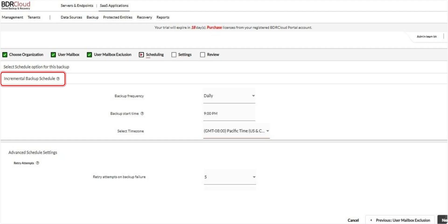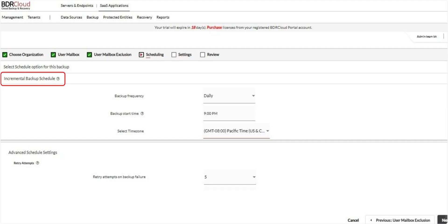In this step, configure your backup schedule. Choose how frequently backups should run. Options include manual, every few minutes or hours, daily, weekly, or monthly. If you choose daily, weekly, or monthly schedules, you can also specify the exact time the backup should run.